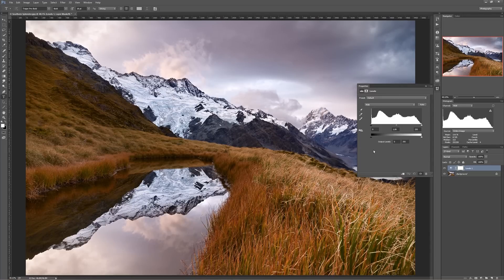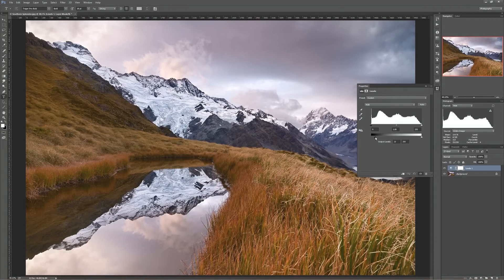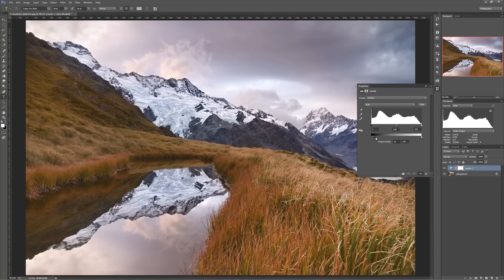What else does Levels do? Well, you can also set your output levels, which is basically what your deepest black is and what your brightest white is. If I slide this up, you'll see the image start to look a little bit washed out because I'm telling Photoshop: instead of my deepest black being a zero value on the RGB scale, I want it to be a 20.